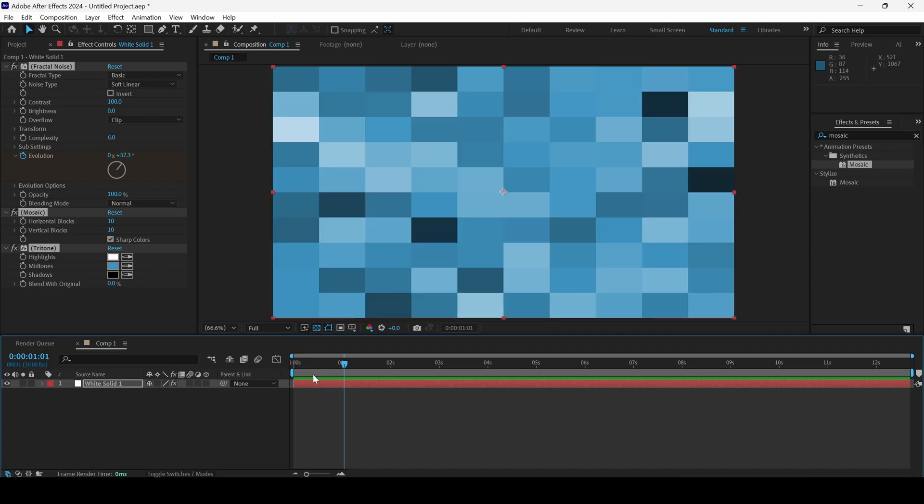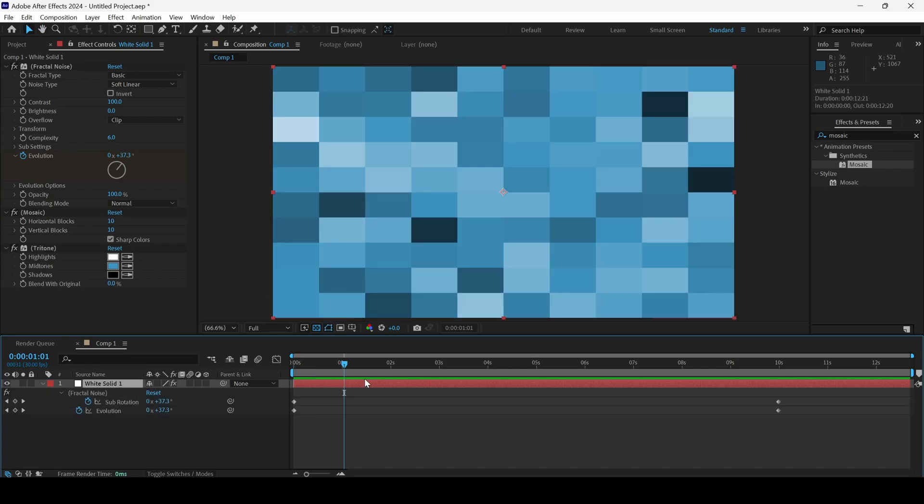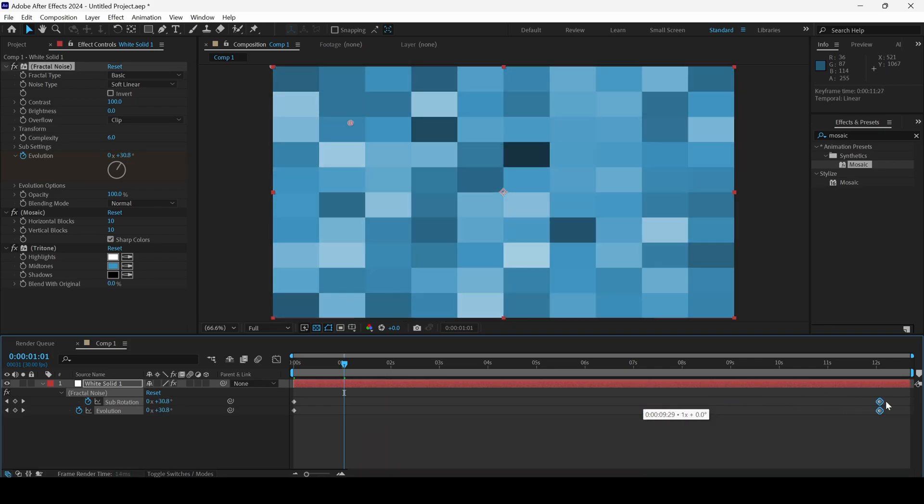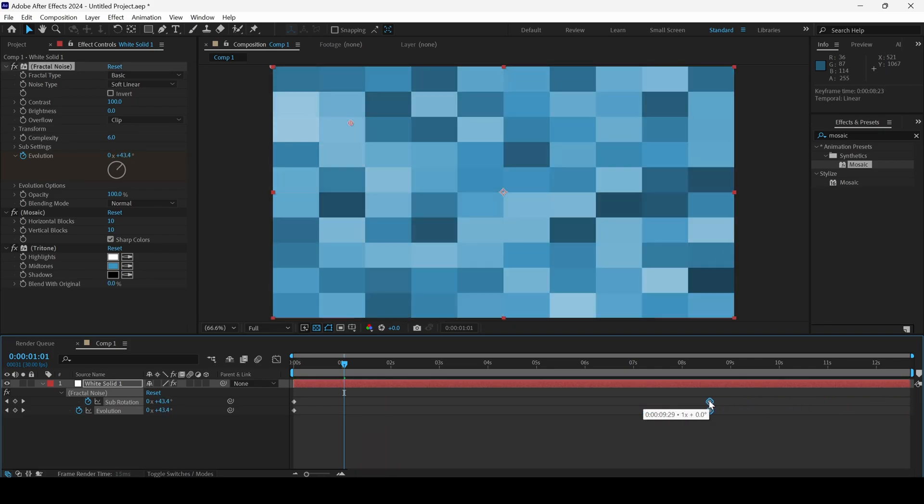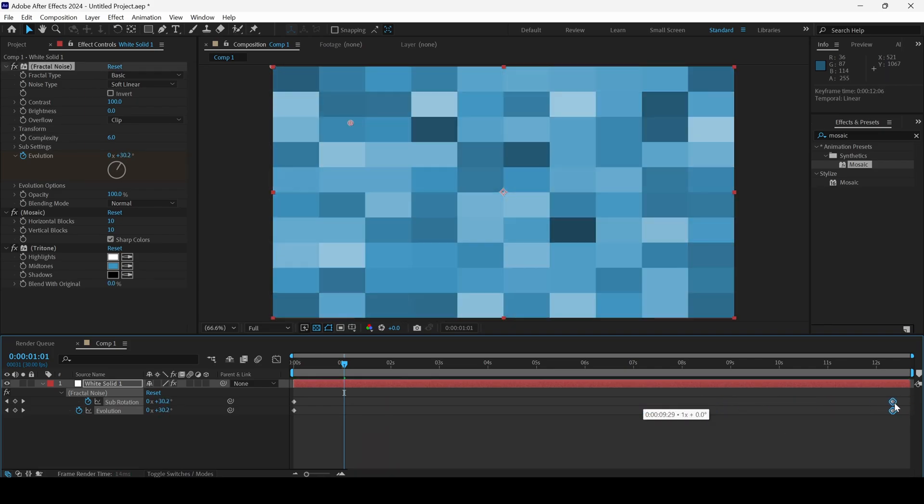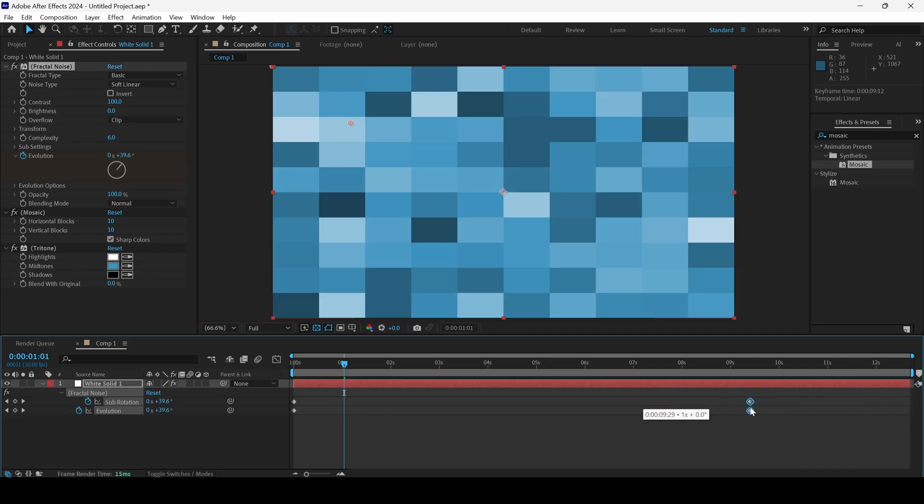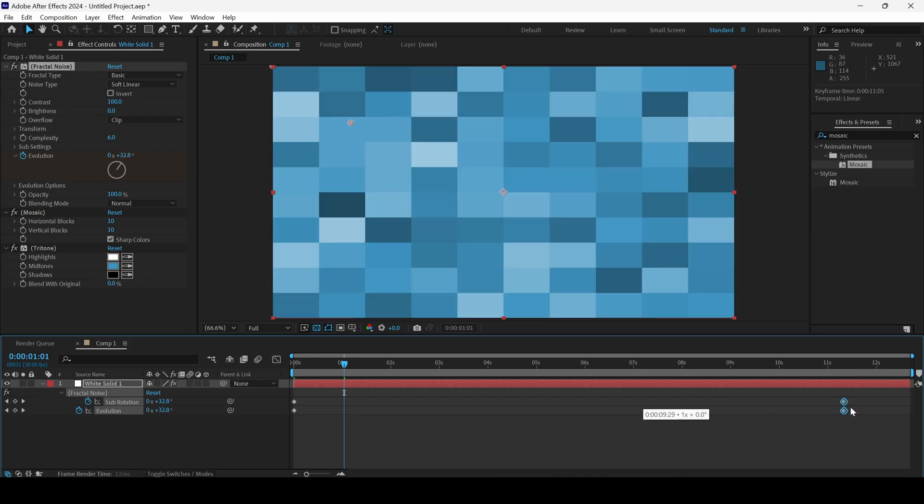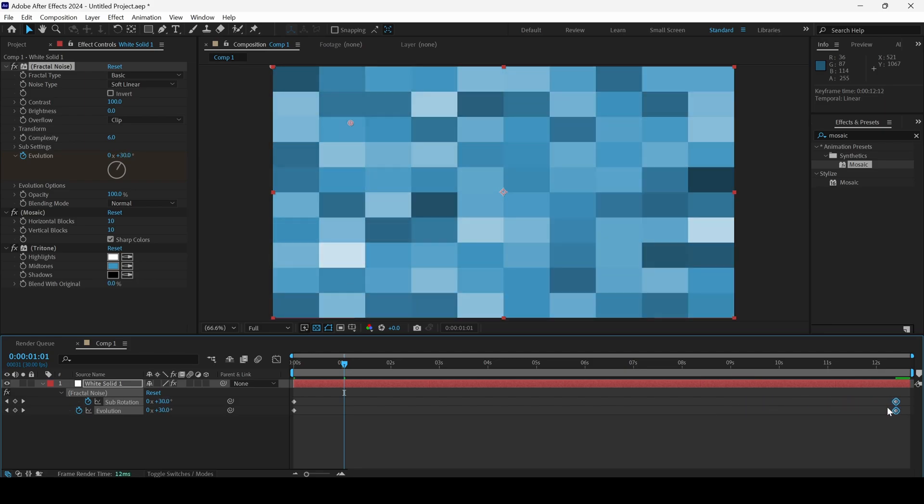However, if I hit U on the keyboard after selecting the solid, we have keyframes here. I can move it towards the left and right in order to decrease or increase the duration of the effect.